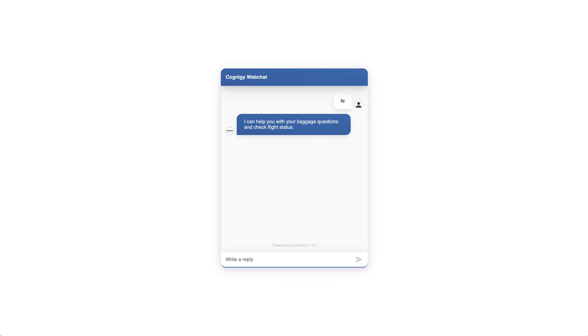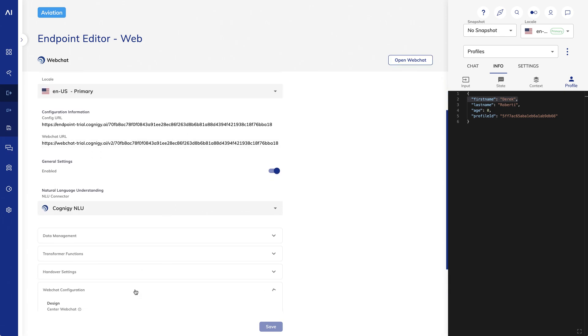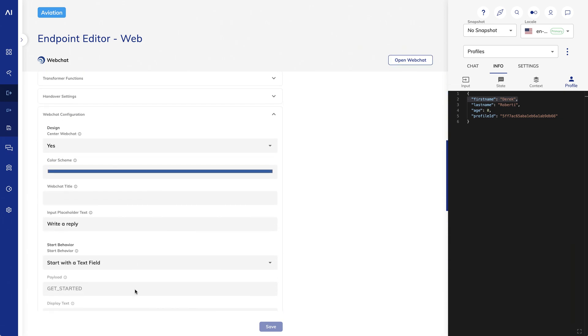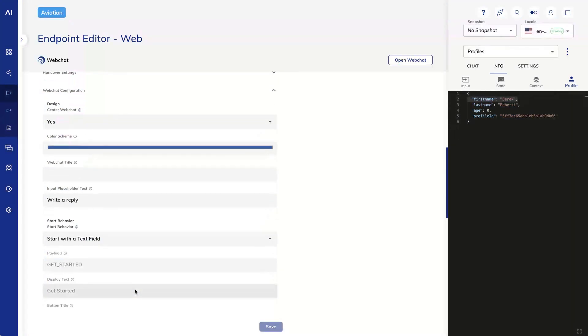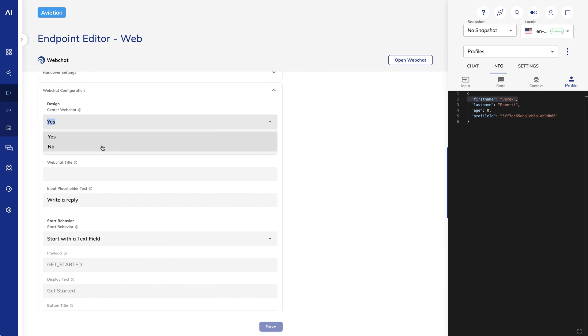Let's take a look at some of the configuration settings that let us control the look of the Web Chat. Take a look at the Web Chat configuration. The first option allows you to either center the Web Chat or to display it in the traditional lower right corner. I'll change it to No so we can see what that looks like.